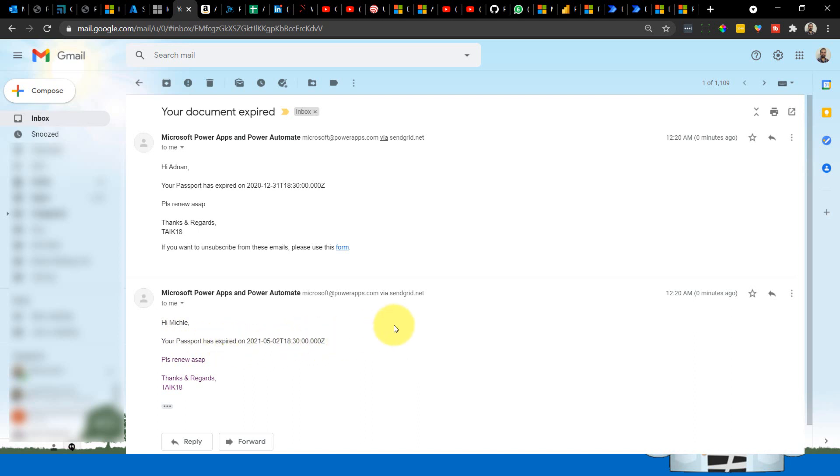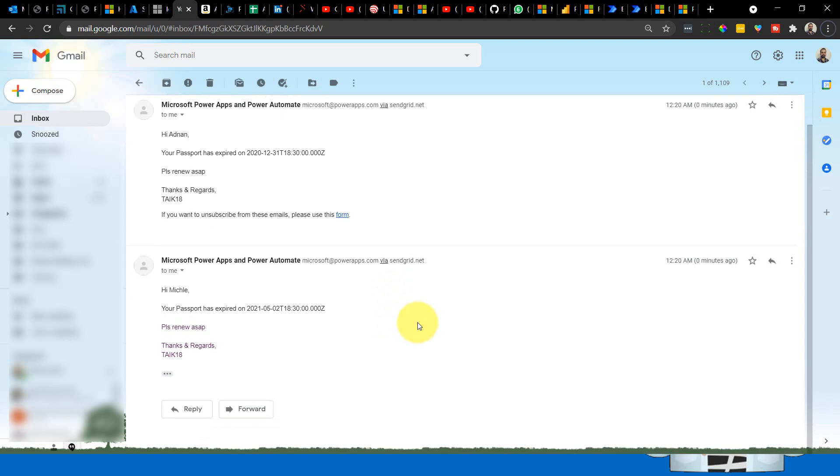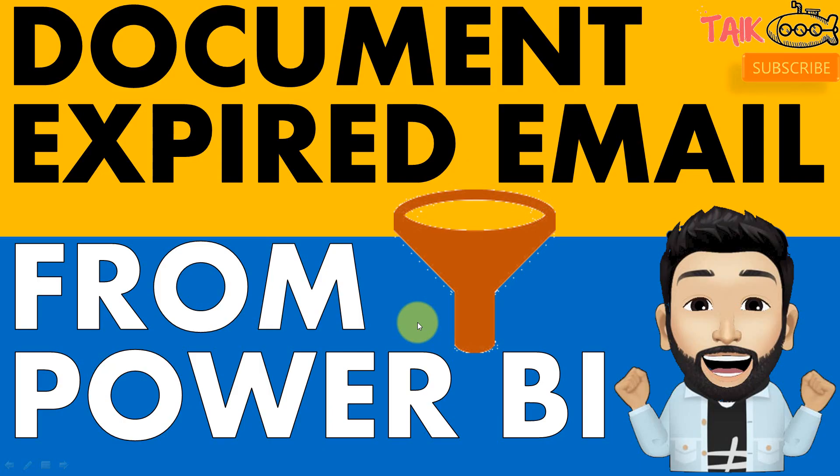So right now you've got only two emails, not the three like before. So you can set up any small if conditions to filter the data when running the flow using the Power BI dataset.